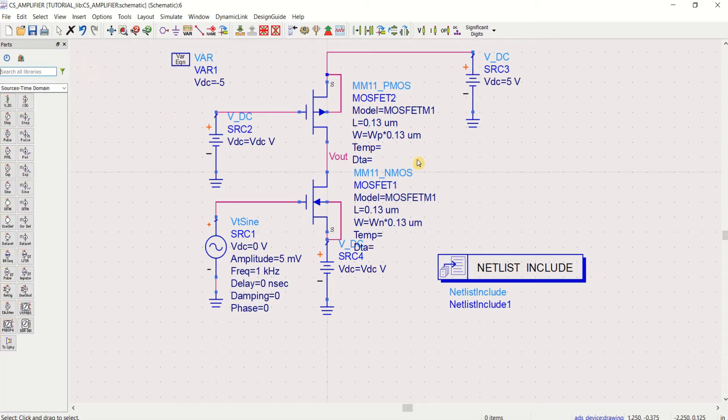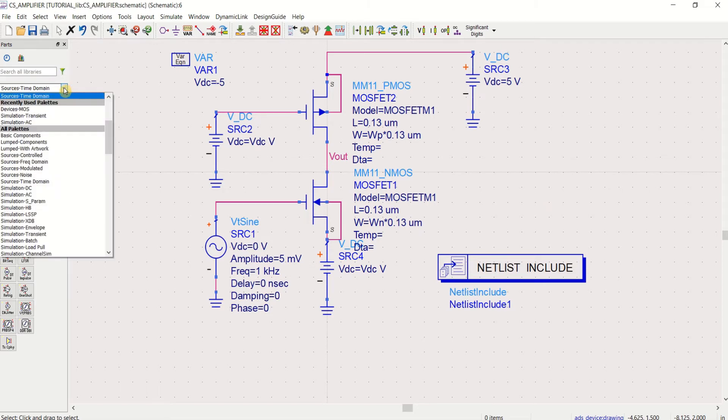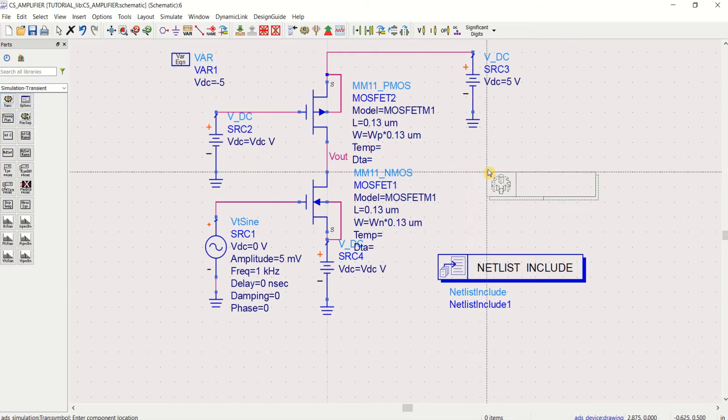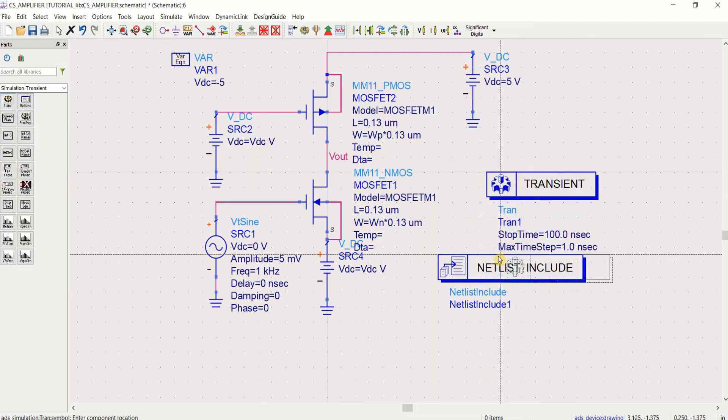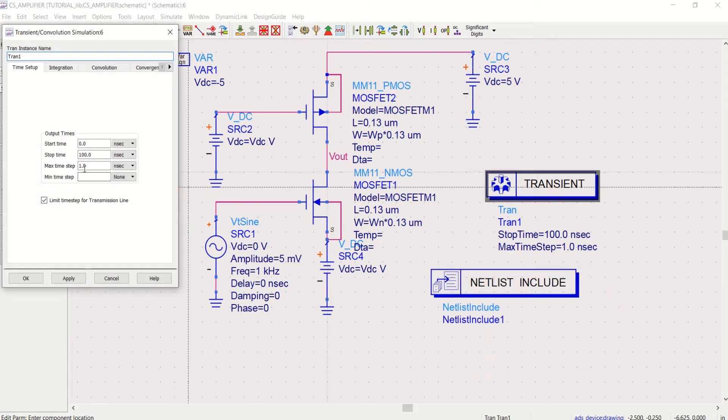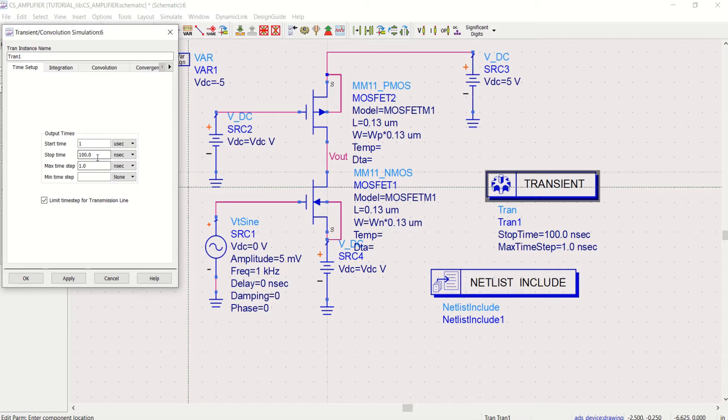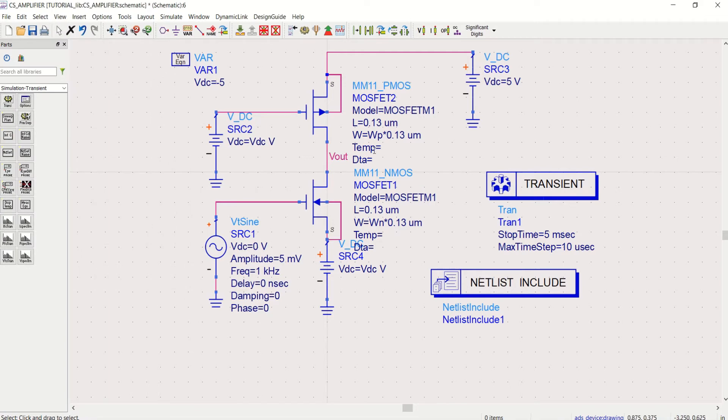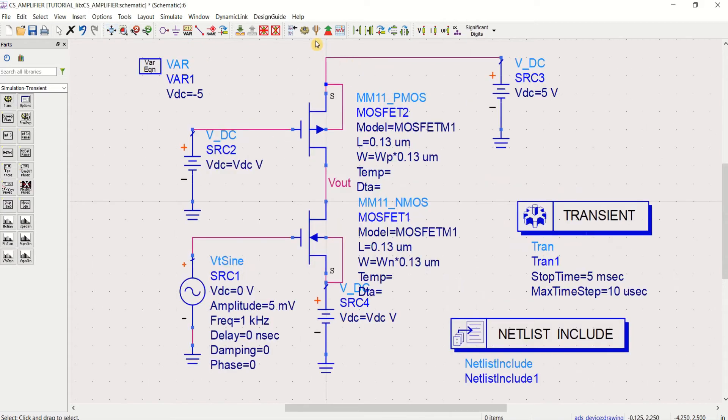I will show you. Then to perform the analysis, I am using the transient. Go to the simulation, transient. Place the transient controller. I am performing the simulation from 1 microsecond to a stop time of 5 millisecond with maximum time steps 10 microsecond with a time step of 101 points. Click OK. Since we haven't specified WP and WN variables, these are multiplying factors so that I can get optimum performance. Try to simulate it.